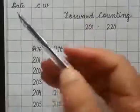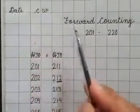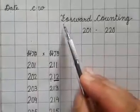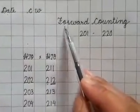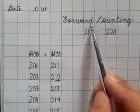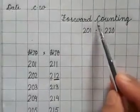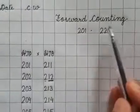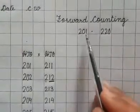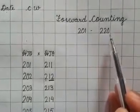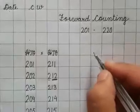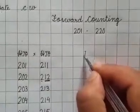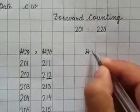Write the date, classwork, and heading. The heading is Forward Counting. Spell along with me: F-O-R-W-A-R-D forward, C-O-U-N-T-I-N-G counting, 201 to 220. To start your work, write down H-T-O. H stands for hundreds, T stands for tens, and O stands for ones.